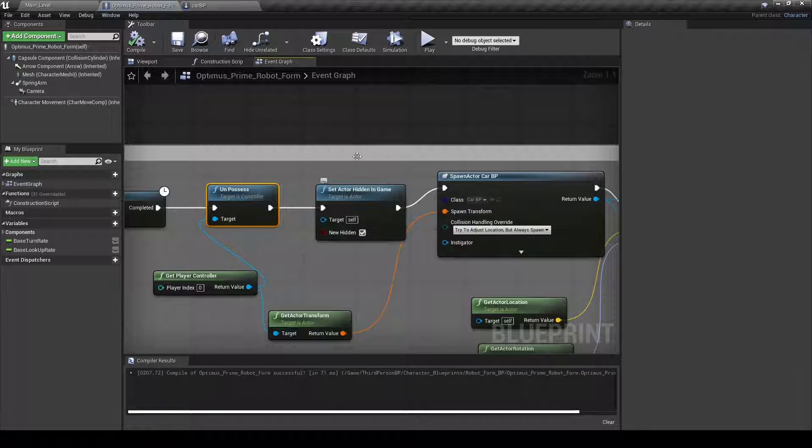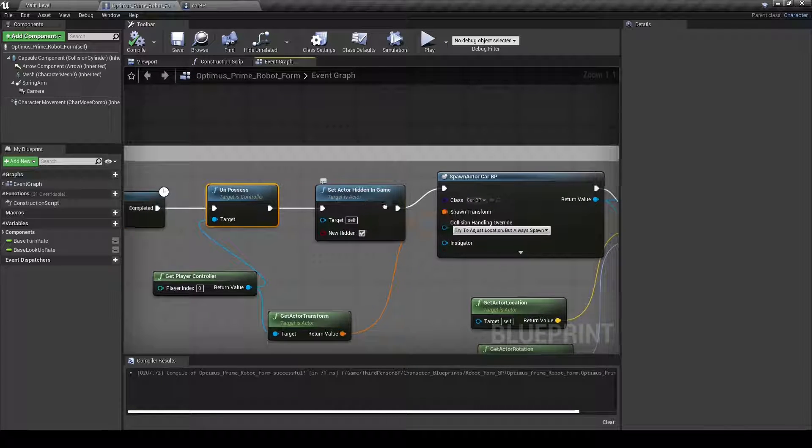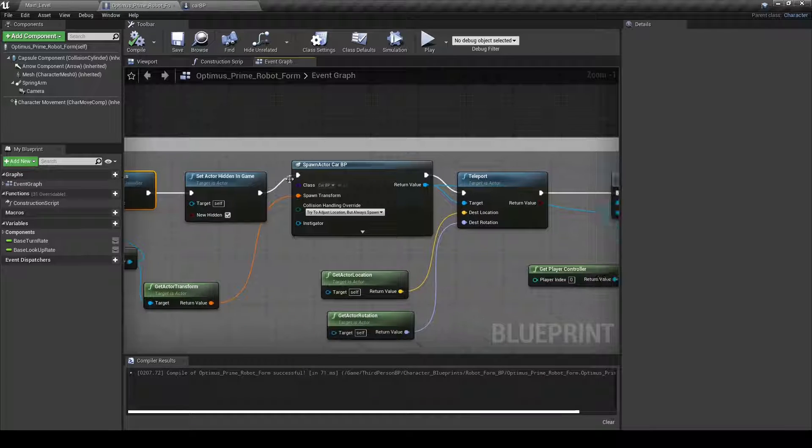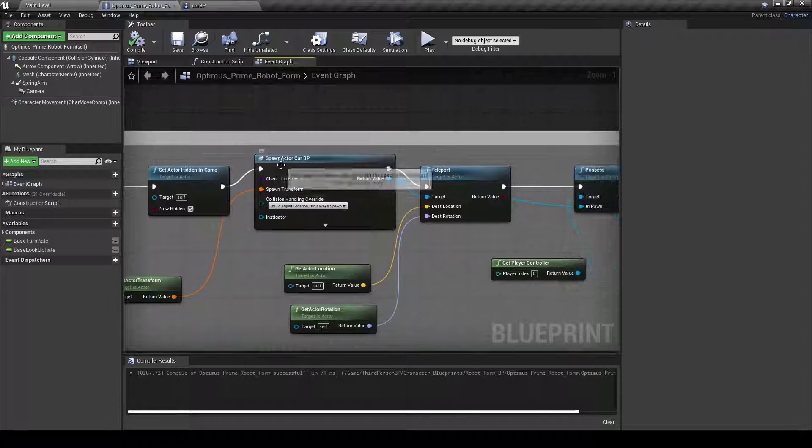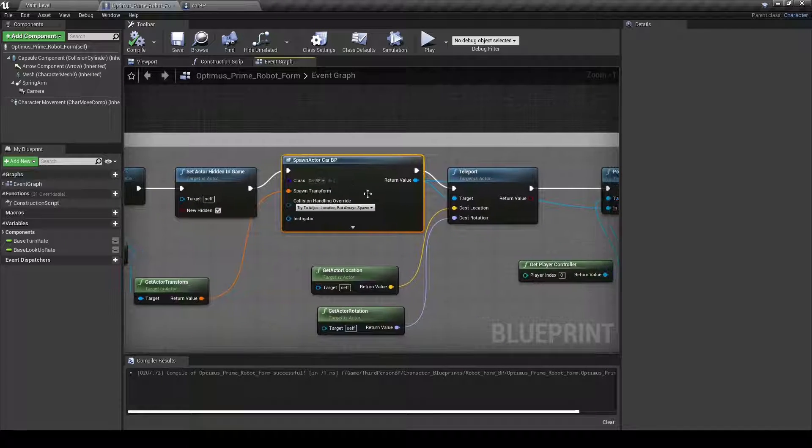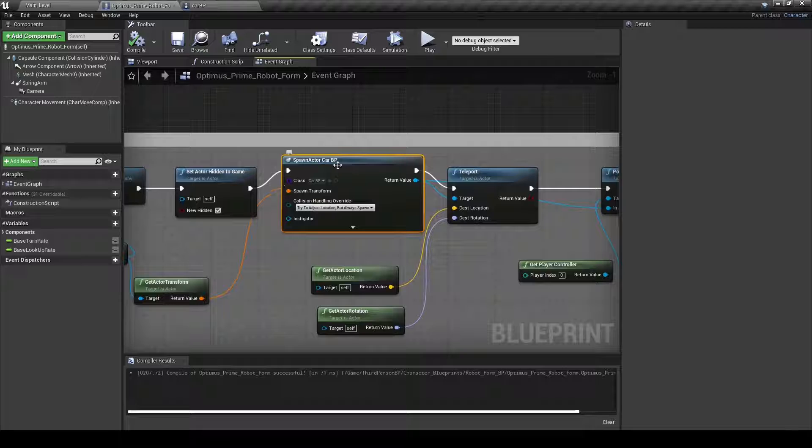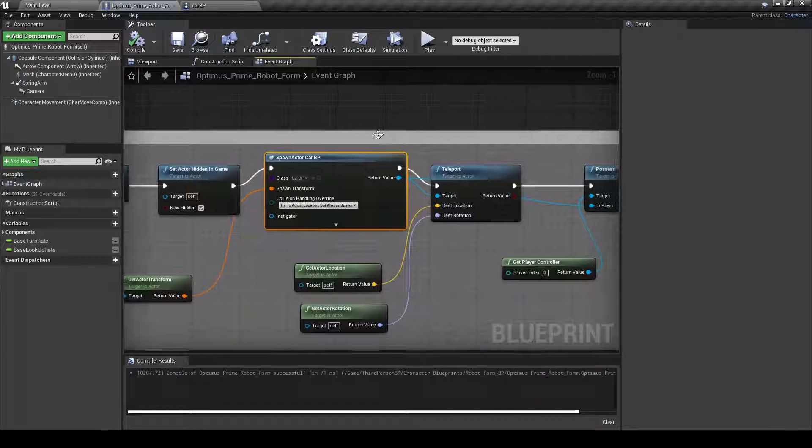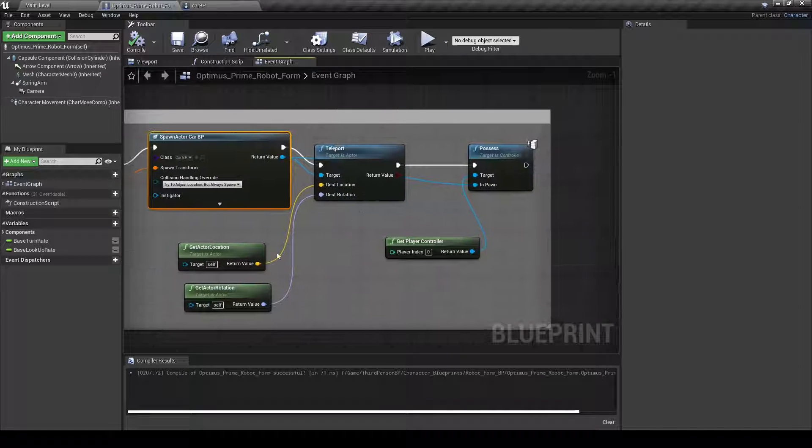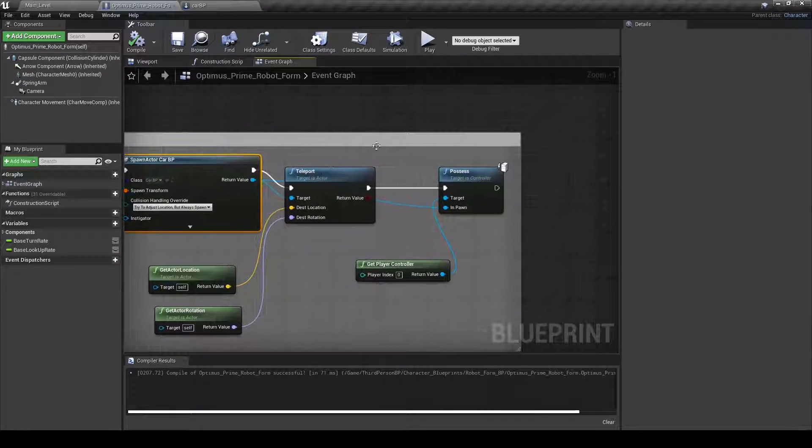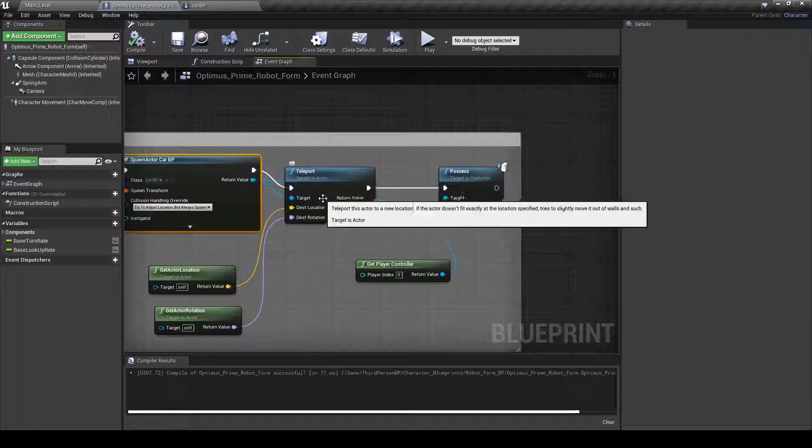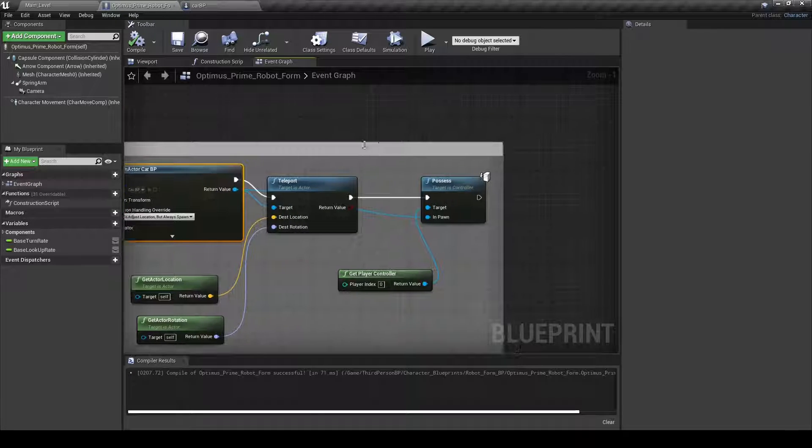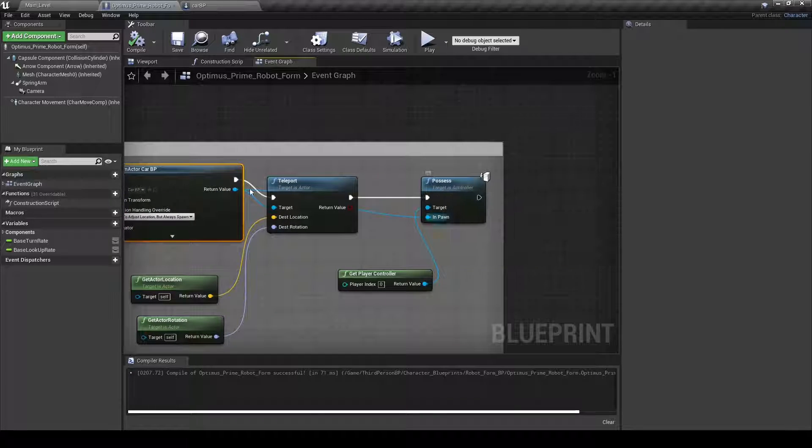I set that actor that I unpossessed to hidden just so you don't have duplicates everywhere. And then it spawns the new car form and then this is all just getting it to where the last position you were was and then you possess it.